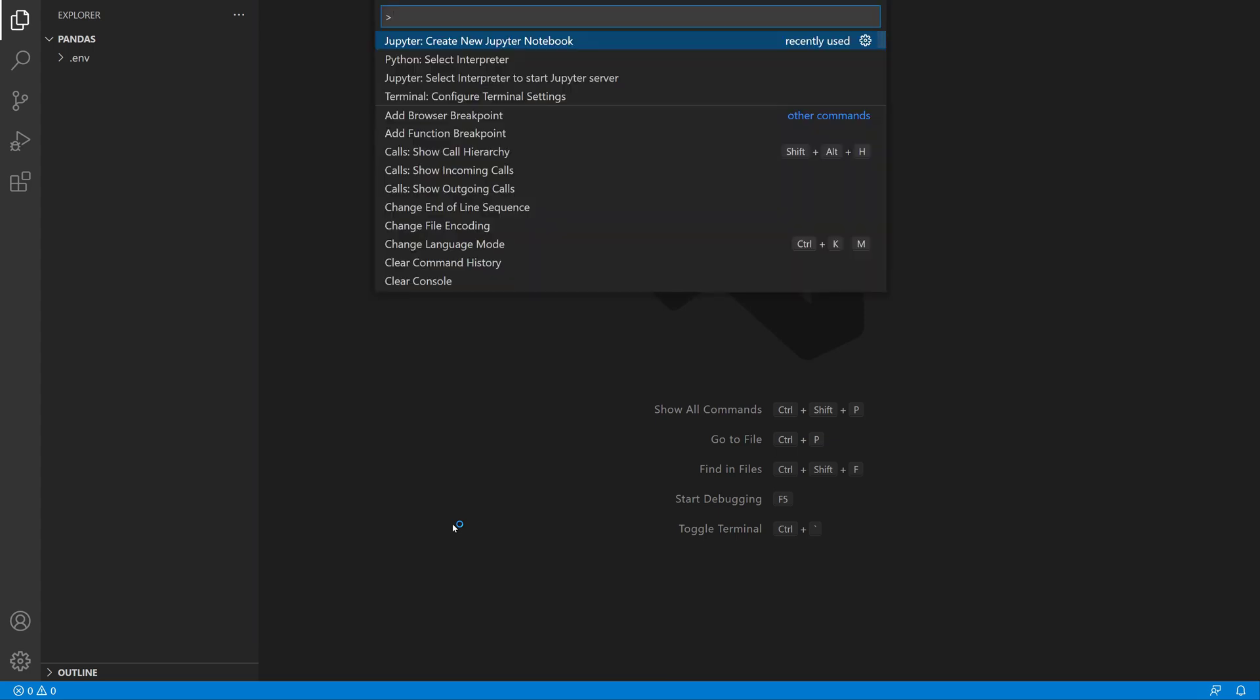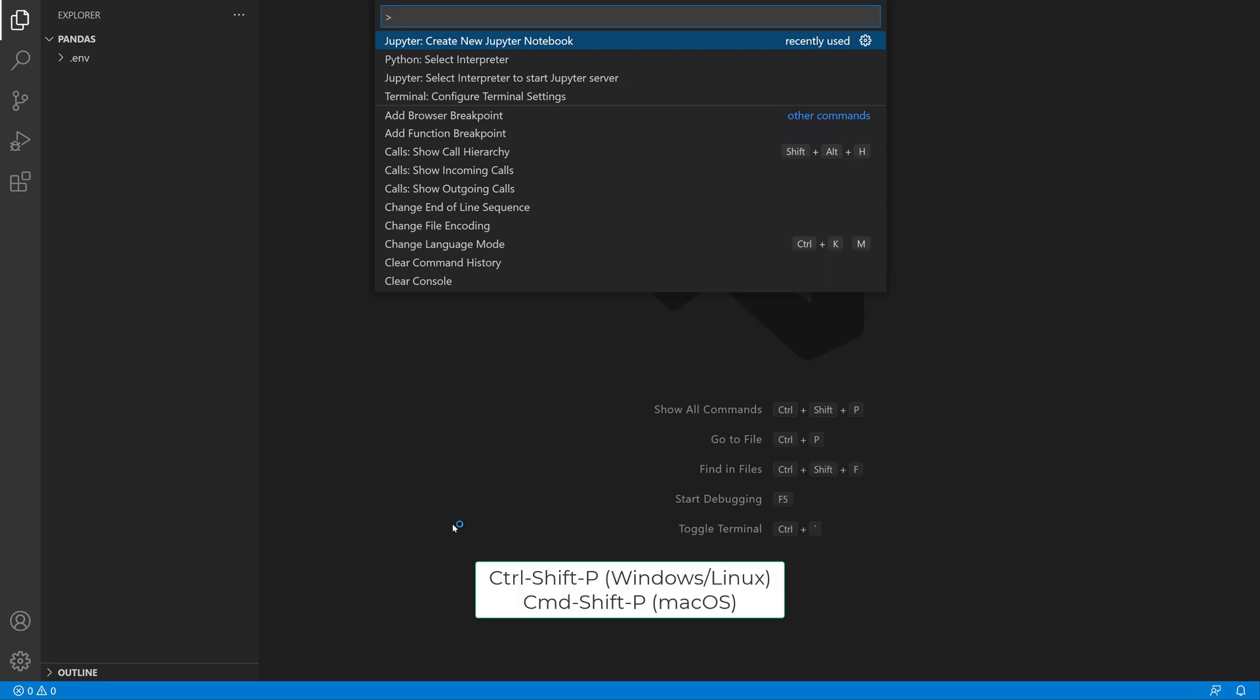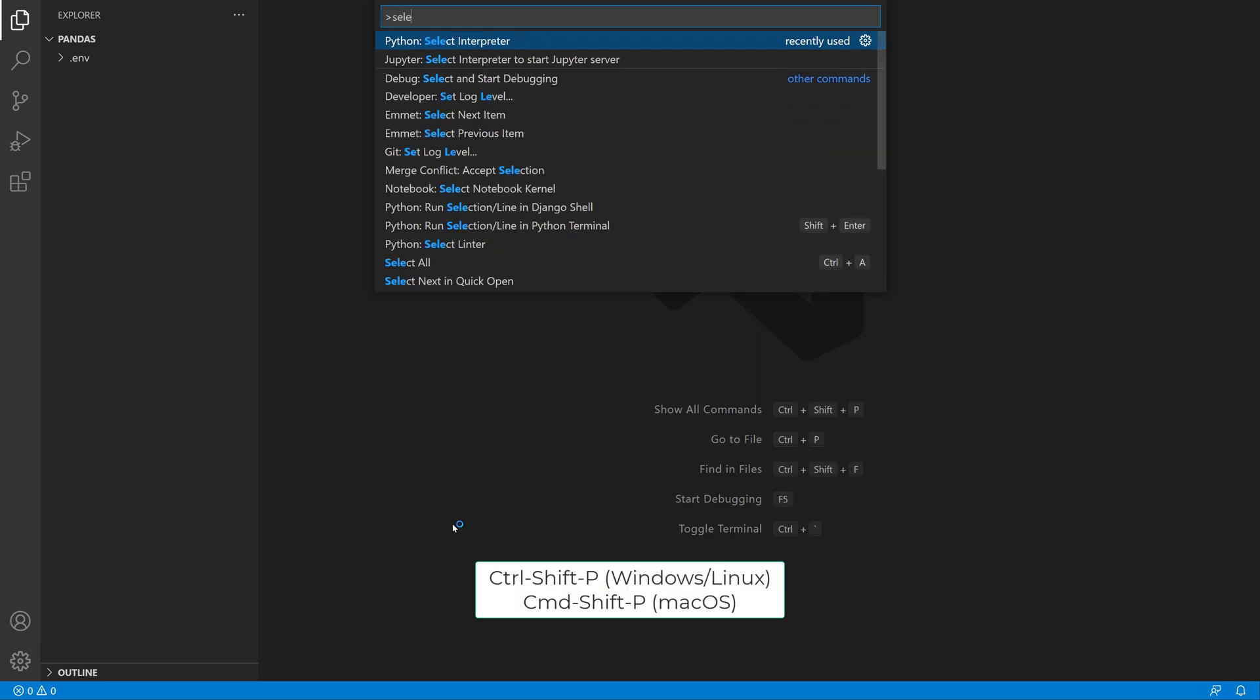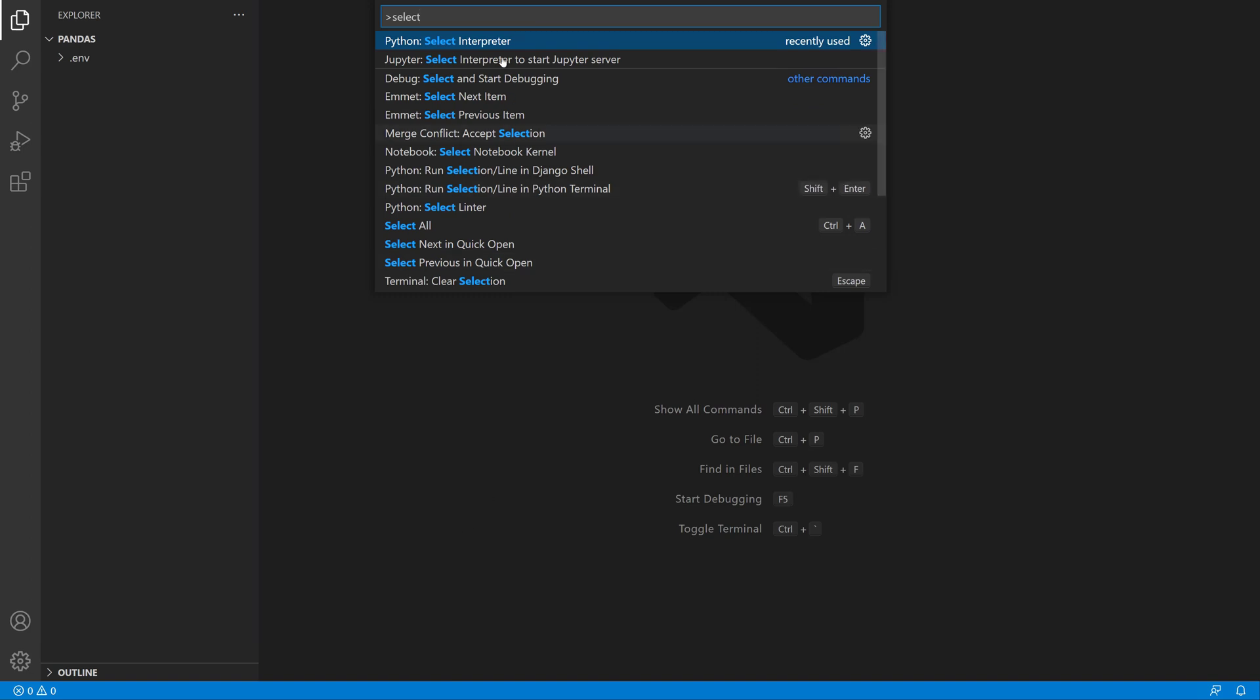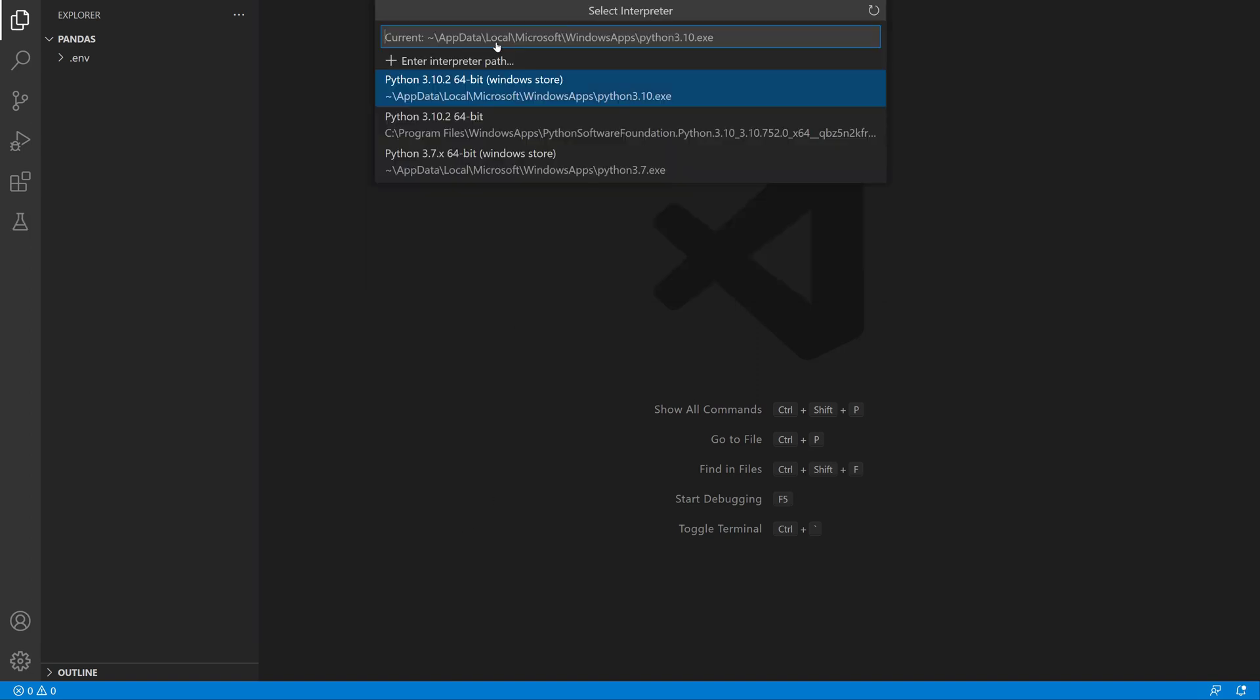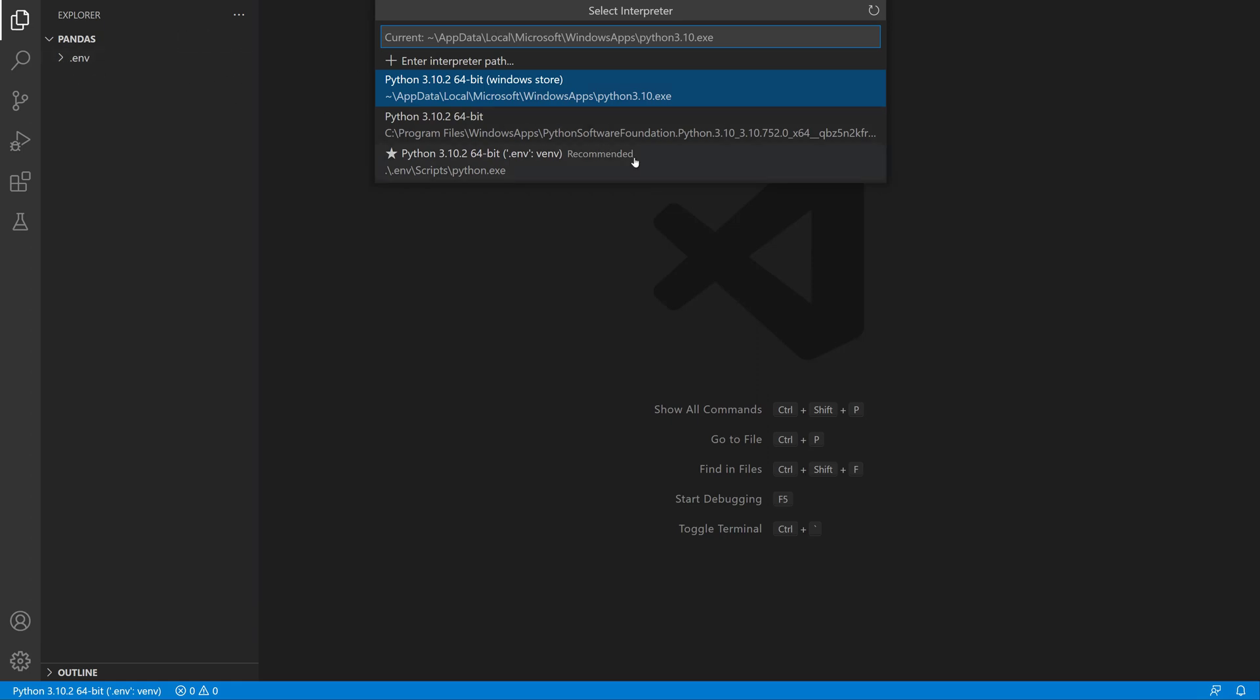I'll press Command Shift P and look for the command Python Select Interpreter. This is going to look for interpreters on my machine that it can find or virtual environments. In general, if you have one in the same directory that's open in the project explorer, it will find it and star it.